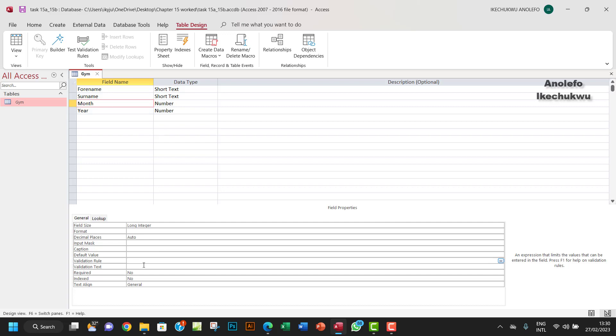So the validation rule is going to be greater than zero and less than 13, something like this.